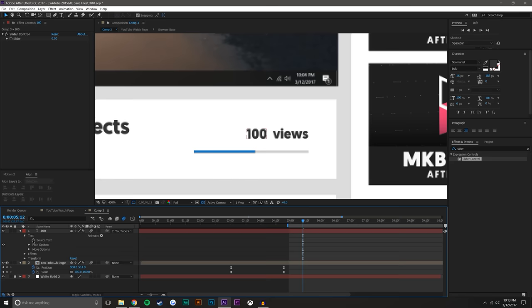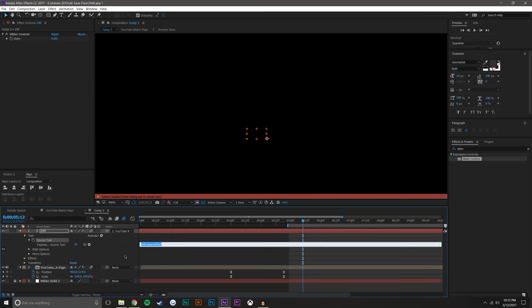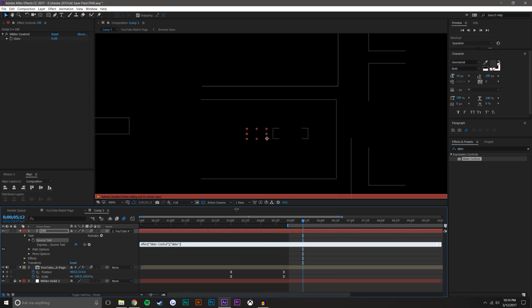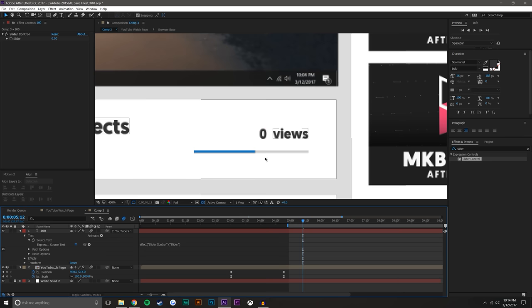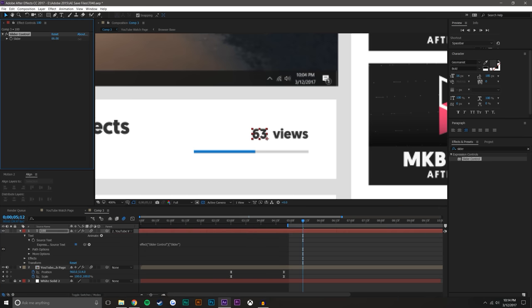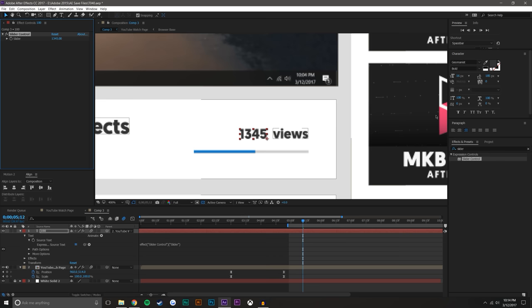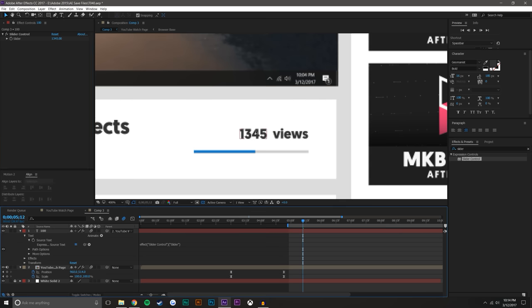So coming in here to source text, I could hold alt and press on the keyframe button. And what this does is allows me to write an expression. Now I could take this pick whip and I can add it to the slider control. So what this one now allows me to do is make this slider control increase, increase, increase. The downside is there's no comma.